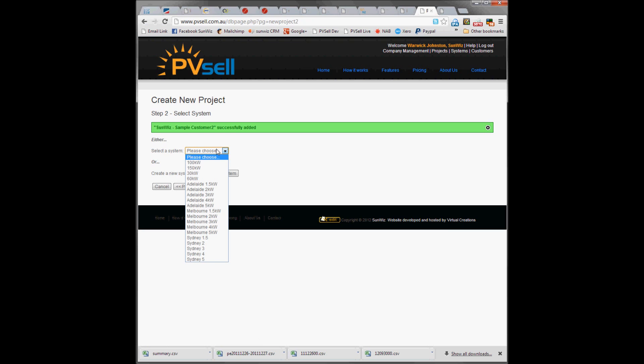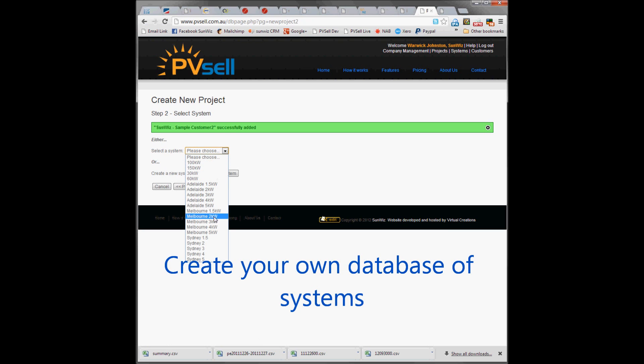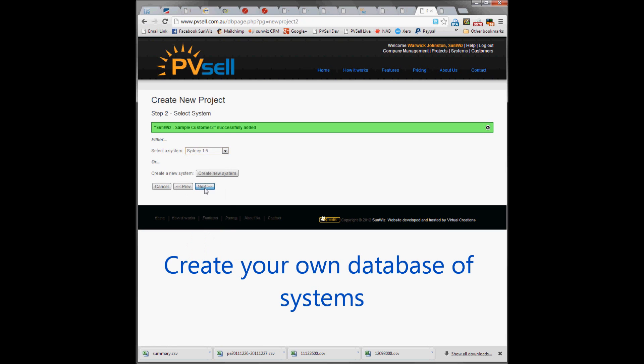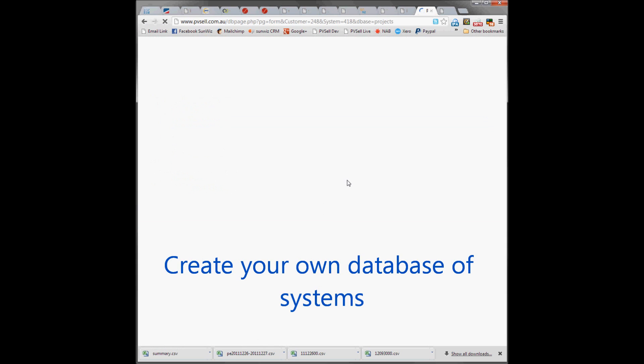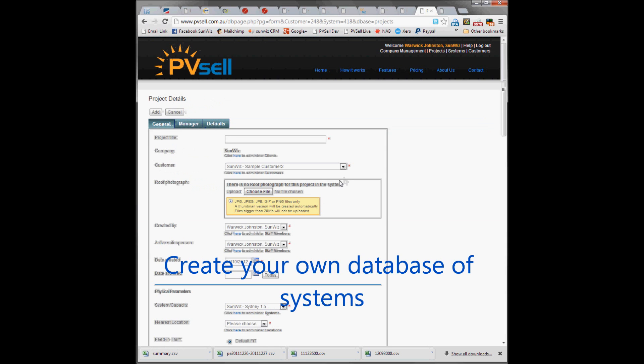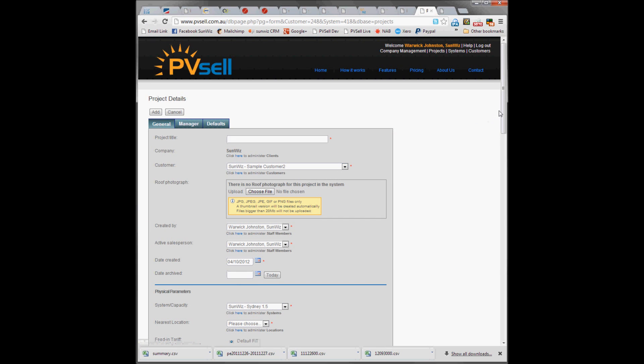Next we're going to choose a system for the customer. This is based in Sydney so we're going to choose a 1.5kW system that we've pre-loaded from our database, which you can individually control. We're going to call this project SampleCustomer Sydney.